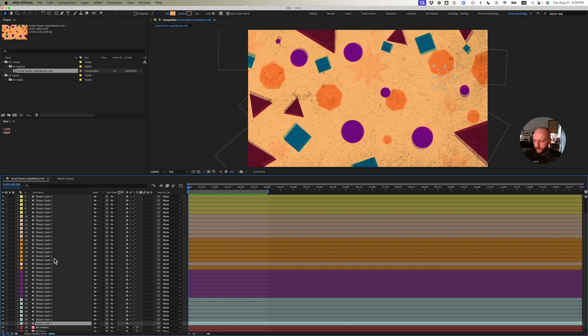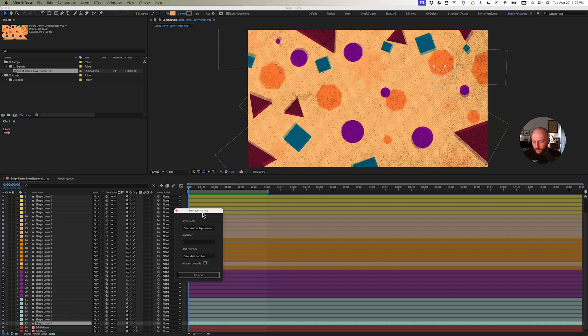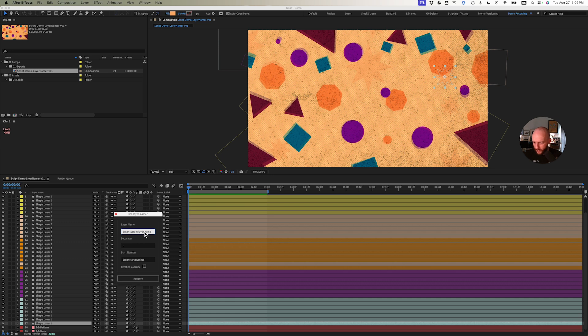Let's get started. I'm going to launch my script UI here, KM Layer Namer. I'll just run down the UI with you real quick. We have our layer name that we put in, we have our separator,